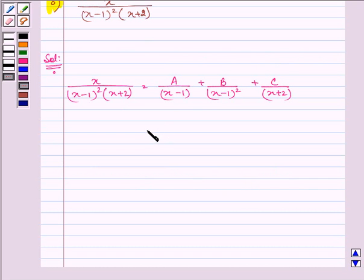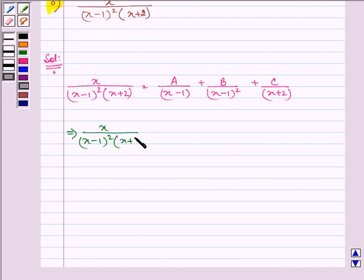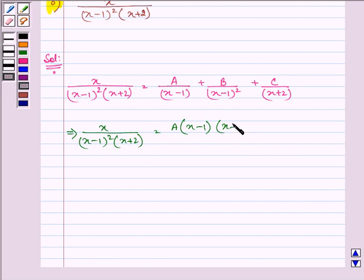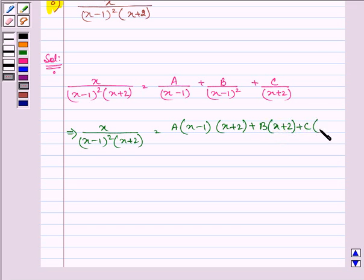Now, on taking the LCM, we have x upon (x minus 1) whole squared into (x plus 2) on the left hand side, is equal to A into (x minus 1) into (x plus 2) plus B into (x plus 2) plus C into (x minus 1) whole squared.